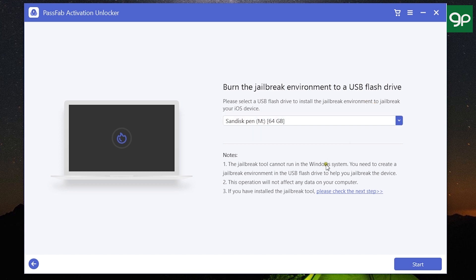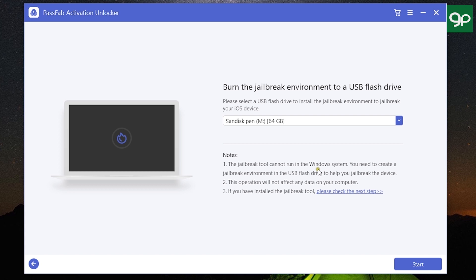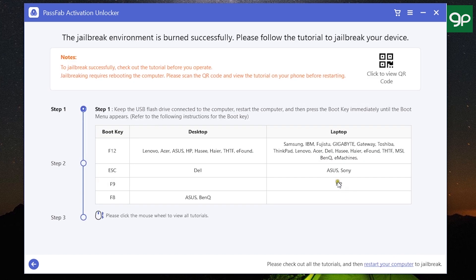After that, you need to connect a USB flash drive to your computer to create the jailbreak environment, because the jailbreak tool cannot run in your Windows system. You need to create a jailbreak environment in your USB flash drive. The data in your computer is safe, so don't worry about that. After you create the jailbreak environment into the USB flash drive, you need to click here for the next steps.